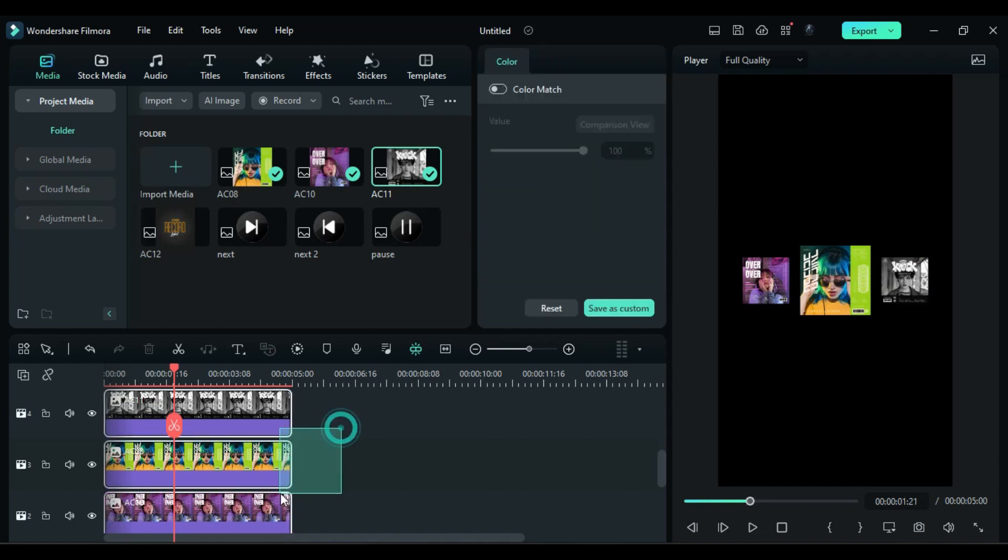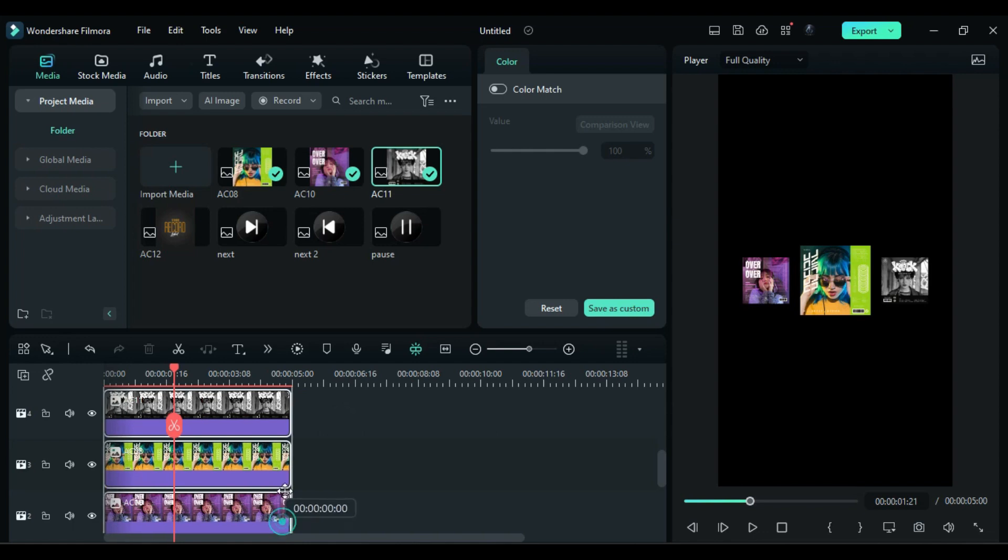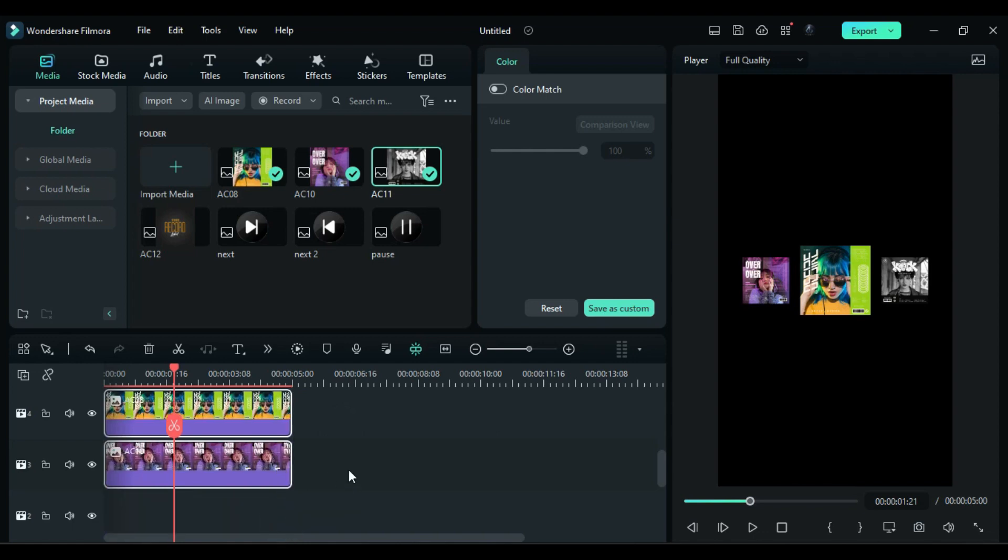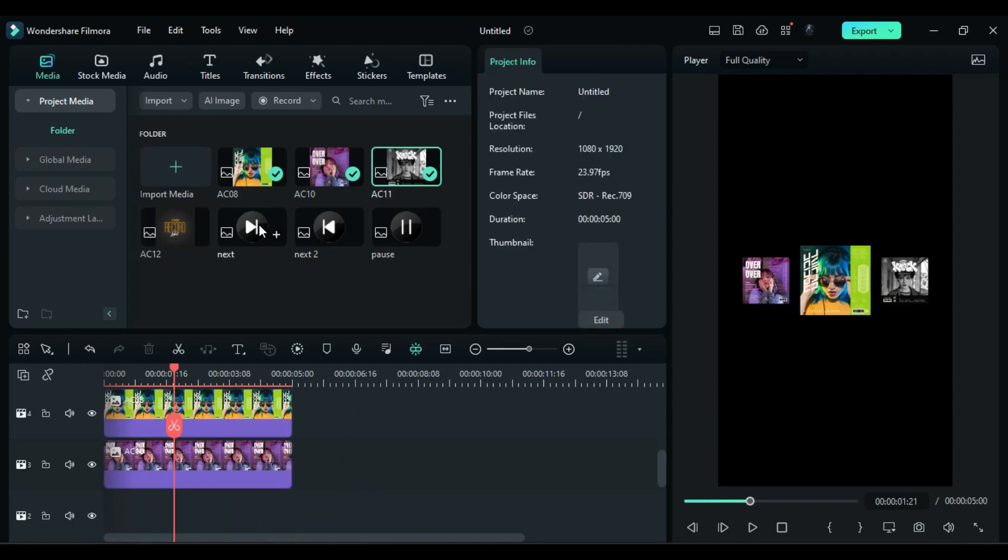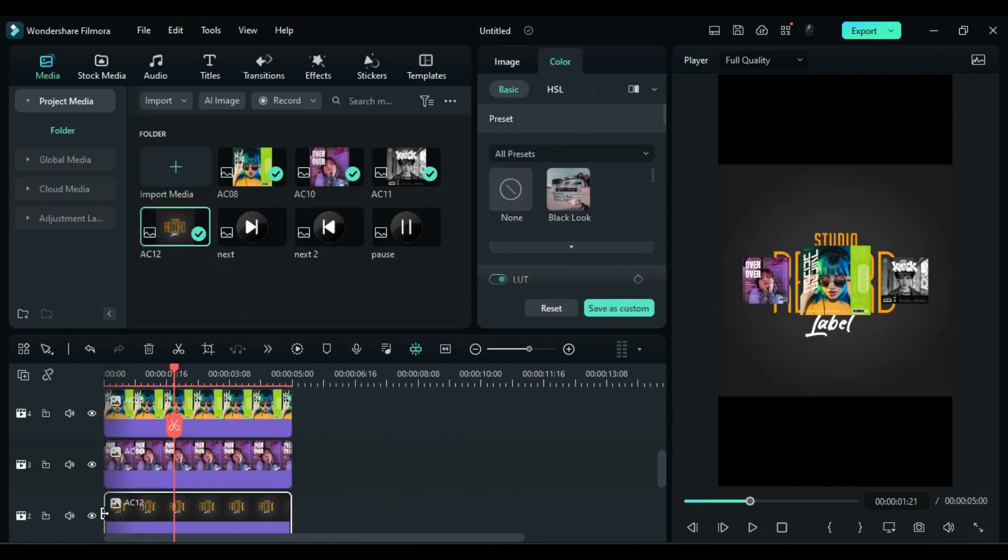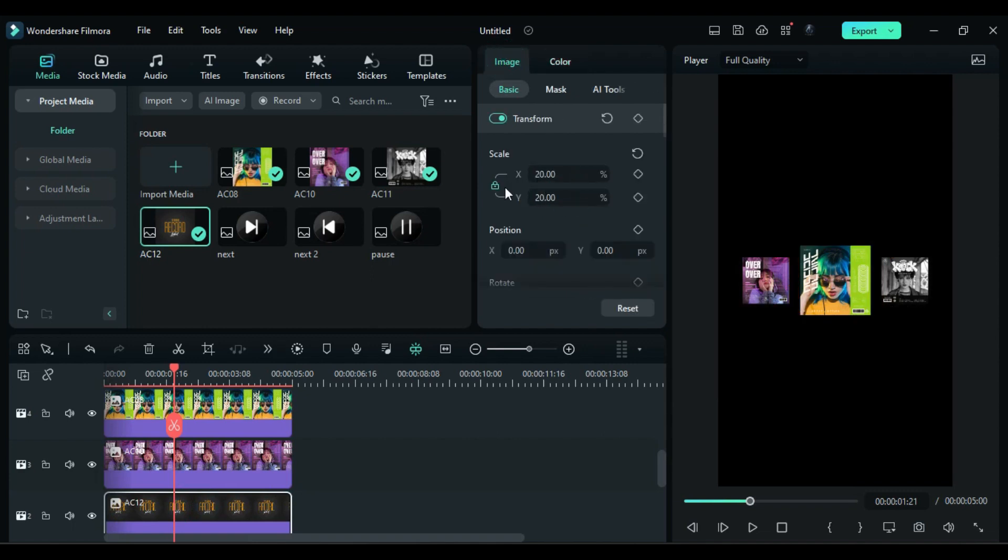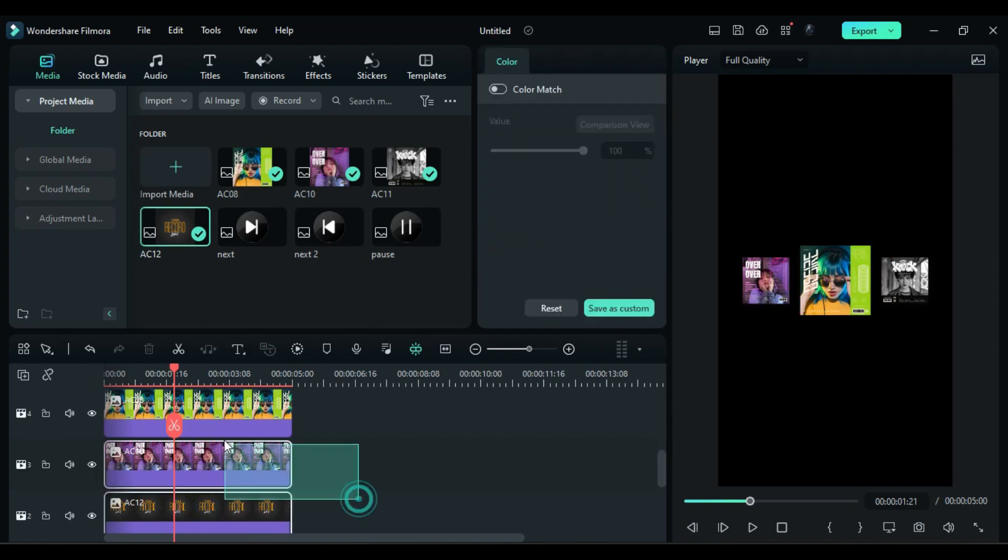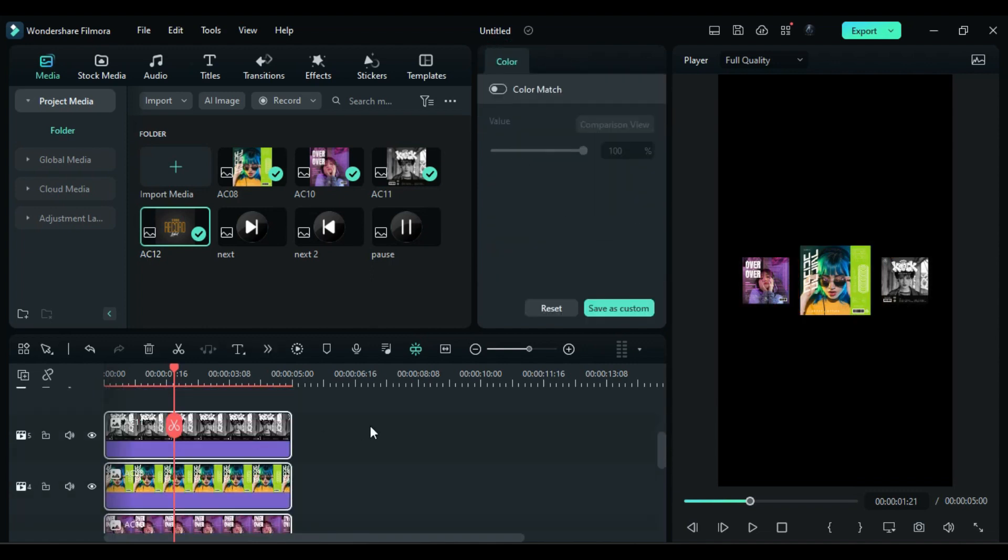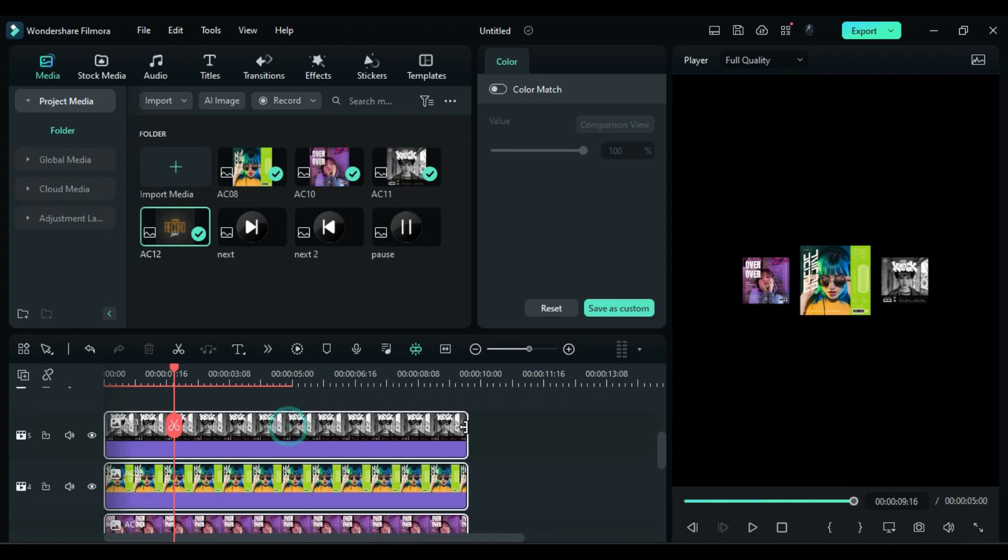Now select all covers and shift one track above. Then drop the fourth cover on track 2 and just change the scale to 20. Now select all album covers and make them 10 seconds long.